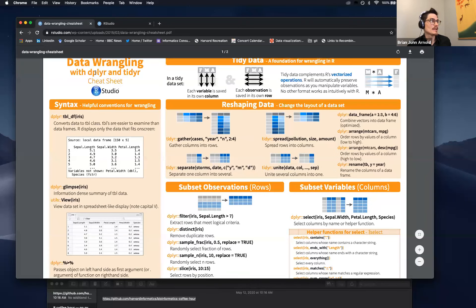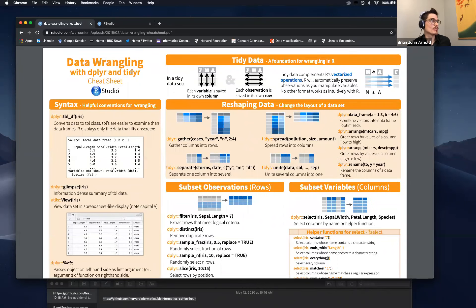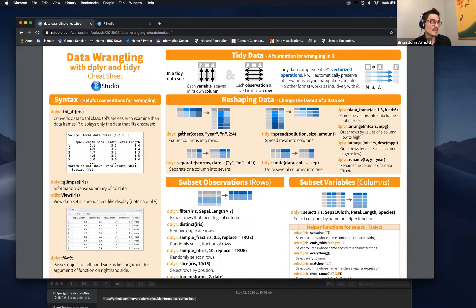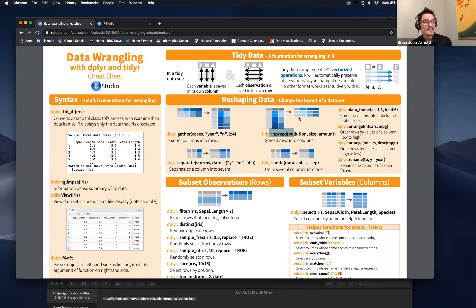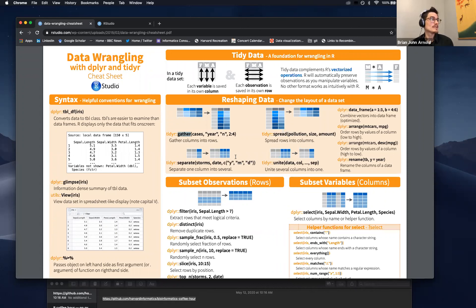Last time we explored a lot of dplyr functions. Today we'll explore some tidyR functions. Specifically, we will explore the gather function and the spread function in order to convert our data from wide to long format — I'll explain this in more detail shortly — or from long format to wide format. These gather and spread functions have actually been renamed quite recently, so this cheat sheet created by RStudio is actually slightly out of date. But for the tutorial today, we'll use the updated functions, so no worries. Just remember that these functions have been renamed.